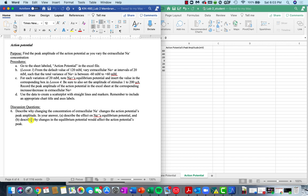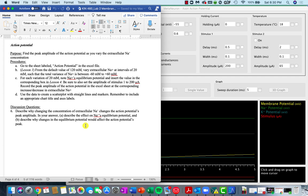You'll copy and paste that graph in this area. You're basically going to use that graph to help describe why changing the concentration of extracellular sodium changes the action potential's peak amplitude. In your answer, make sure you describe how the changes in extracellular sodium affect sodium's equilibrium potential, and then describe how the changes in sodium's equilibrium potential affect the action potential's peak. Once you've finished all of these questions, convert your answer document to a PDF and submit it to Turnitin by Sunday at 11:59.